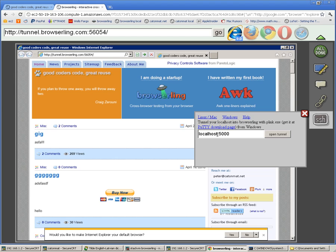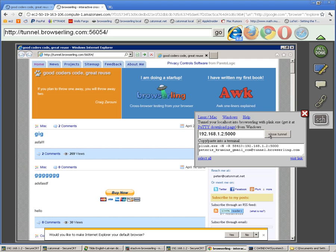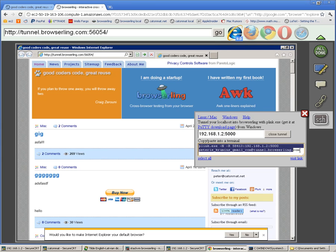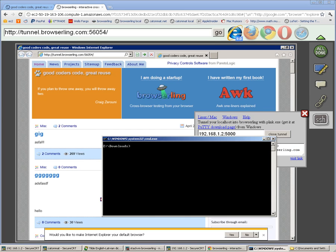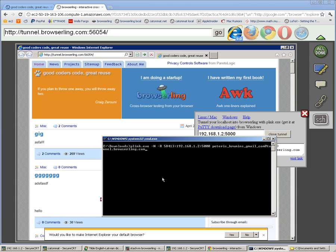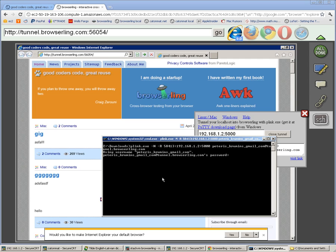I'll be tunneling my local computer here, 192.168.1.2 port 5000. I'll just open the tunnel here and this generates the command for plink. I'll just copy it and open the Windows shell here and paste it. It will ask me for my SSH password again, so I'll enter that.